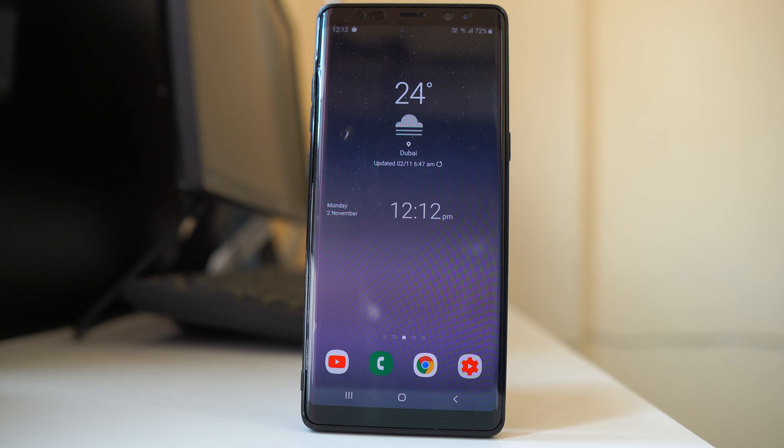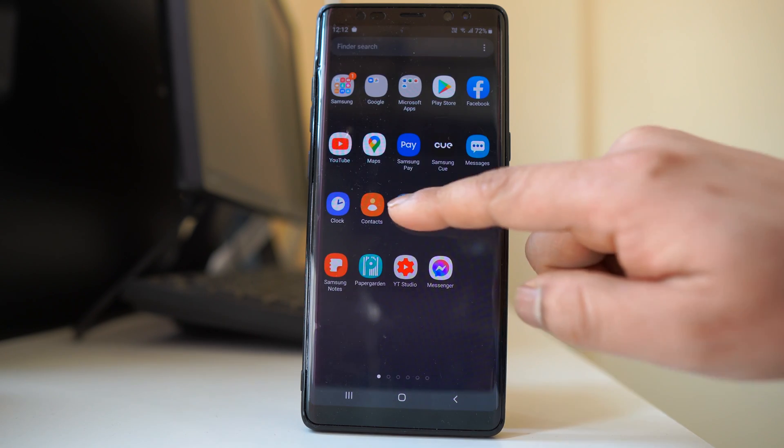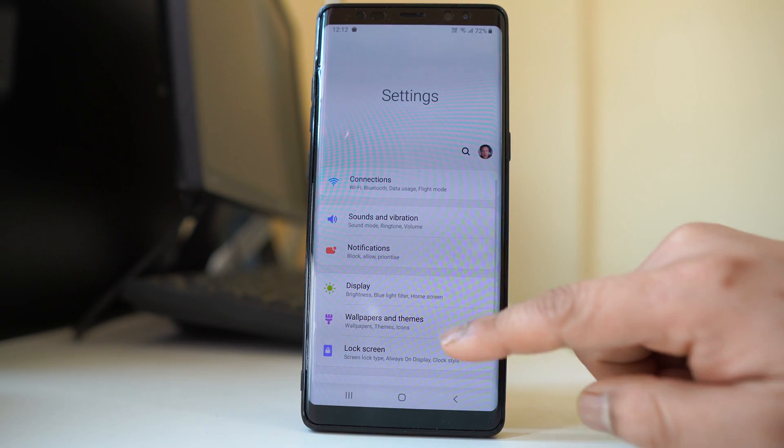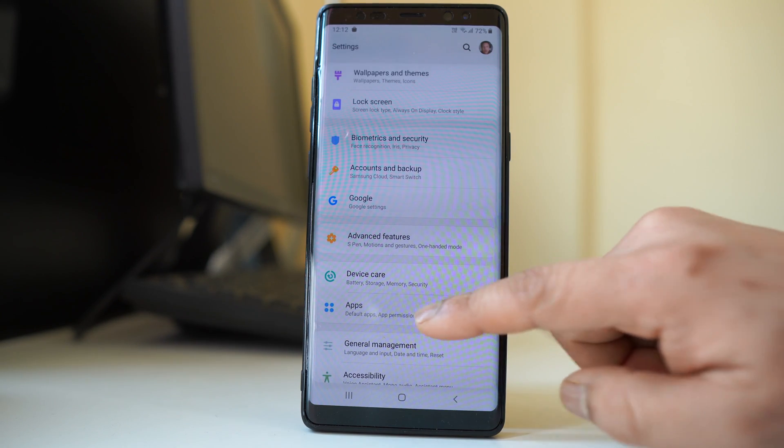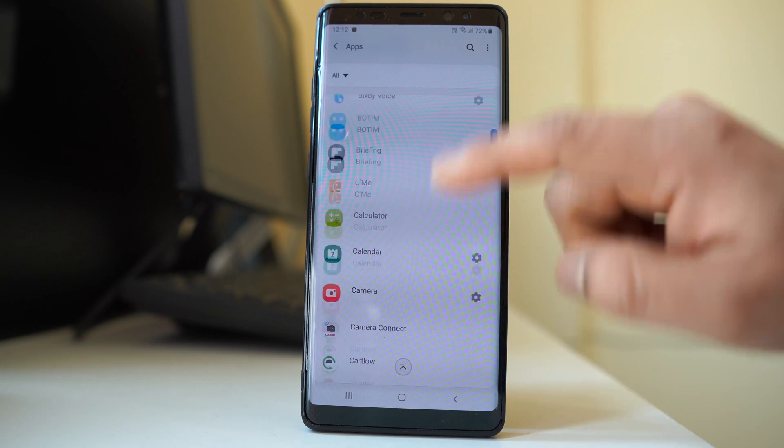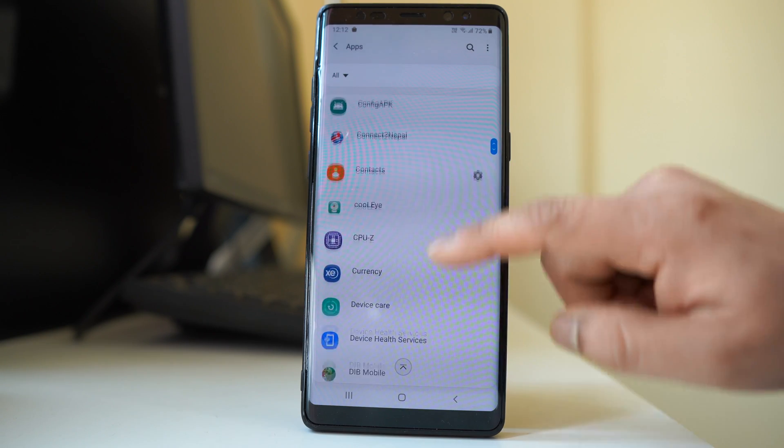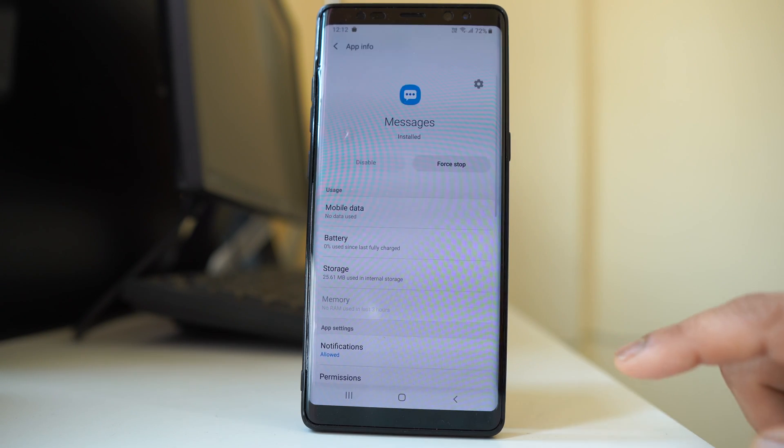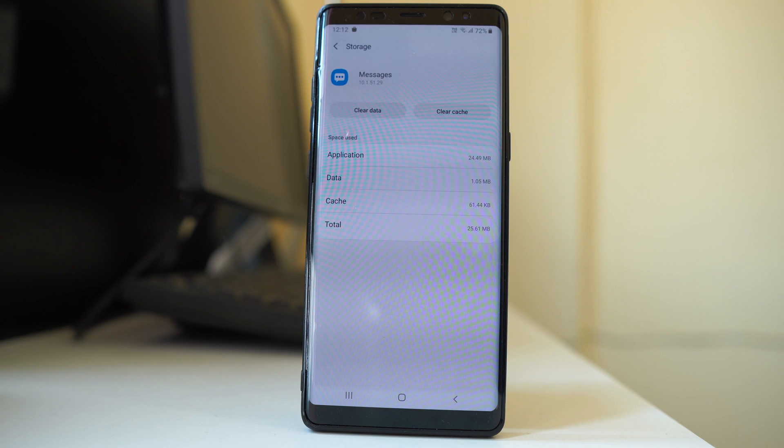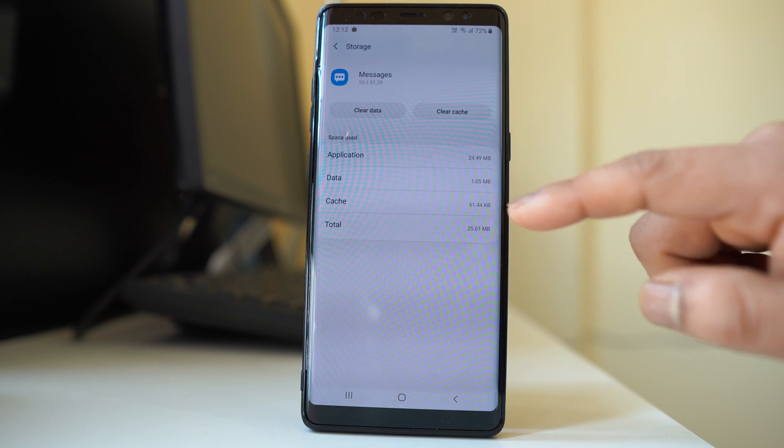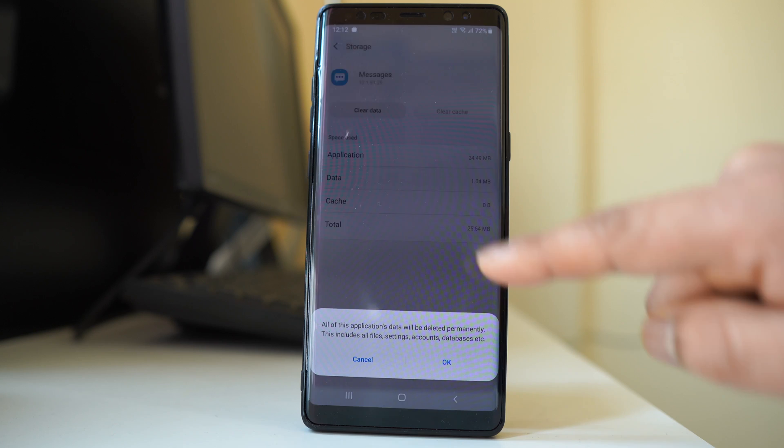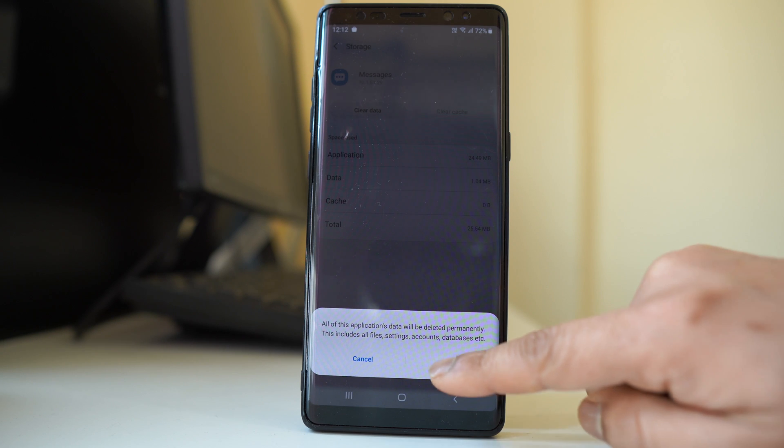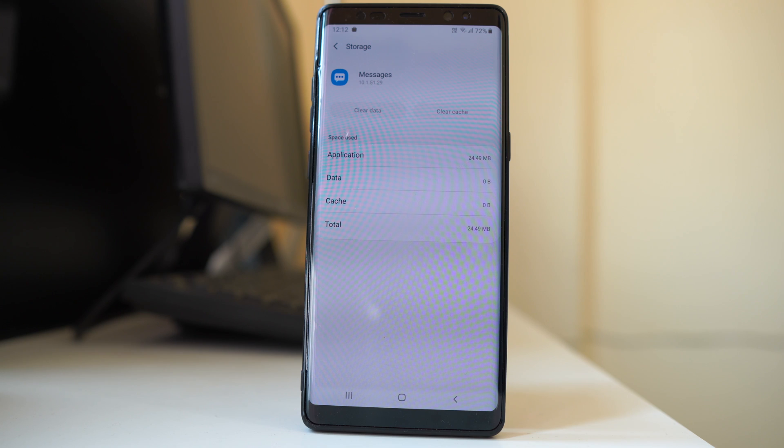Another thing we can do is go to settings, go to apps, and scroll down to look for messages. Open it, go to storage, select clear cache, and then select clear data. So clear the cache files and data for the messaging application.